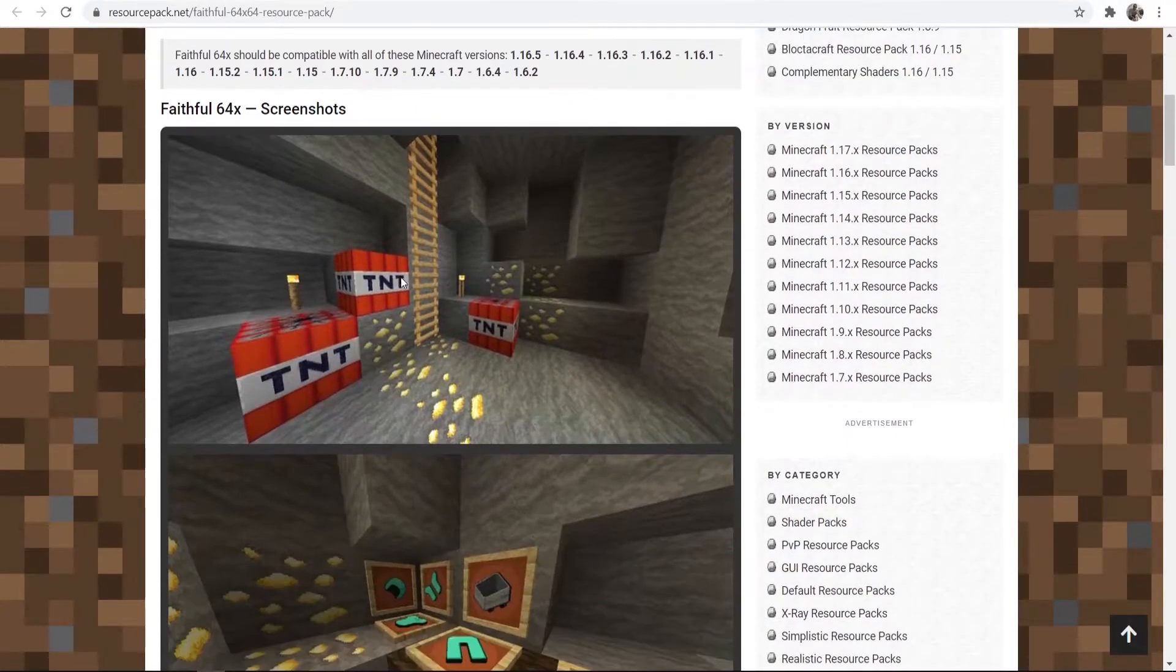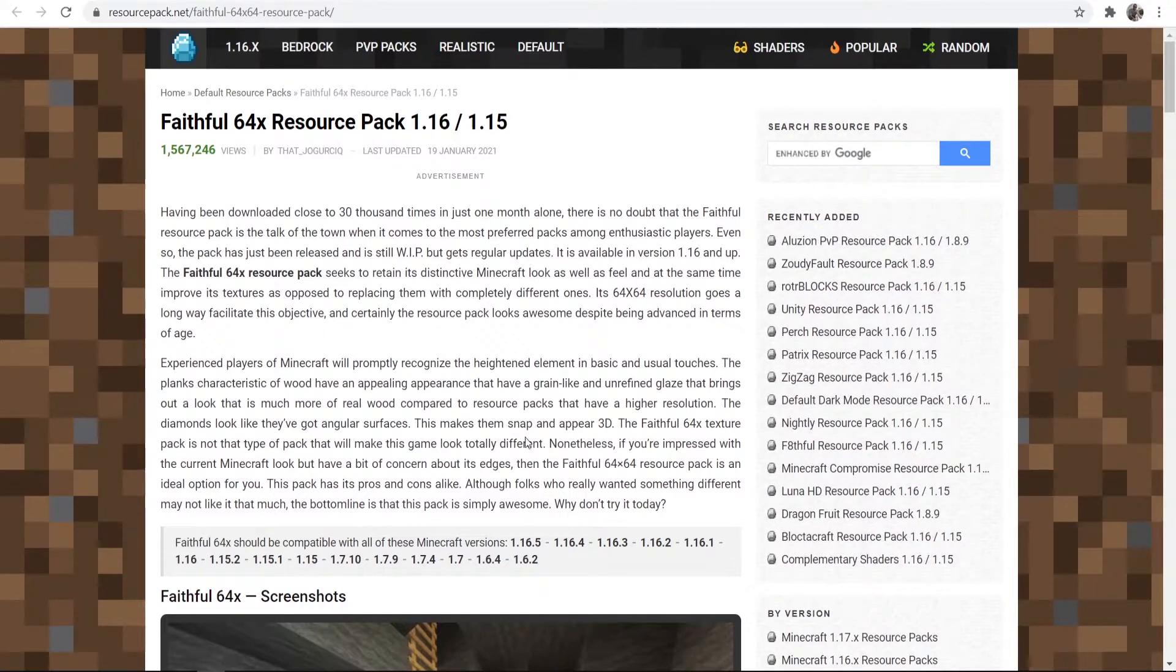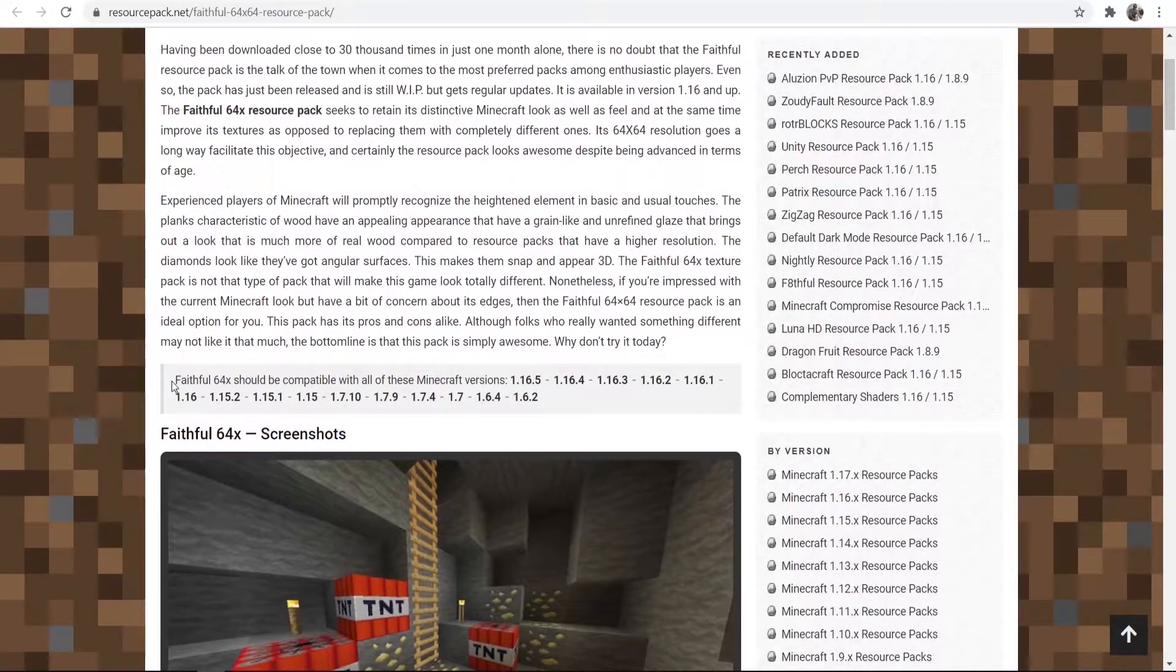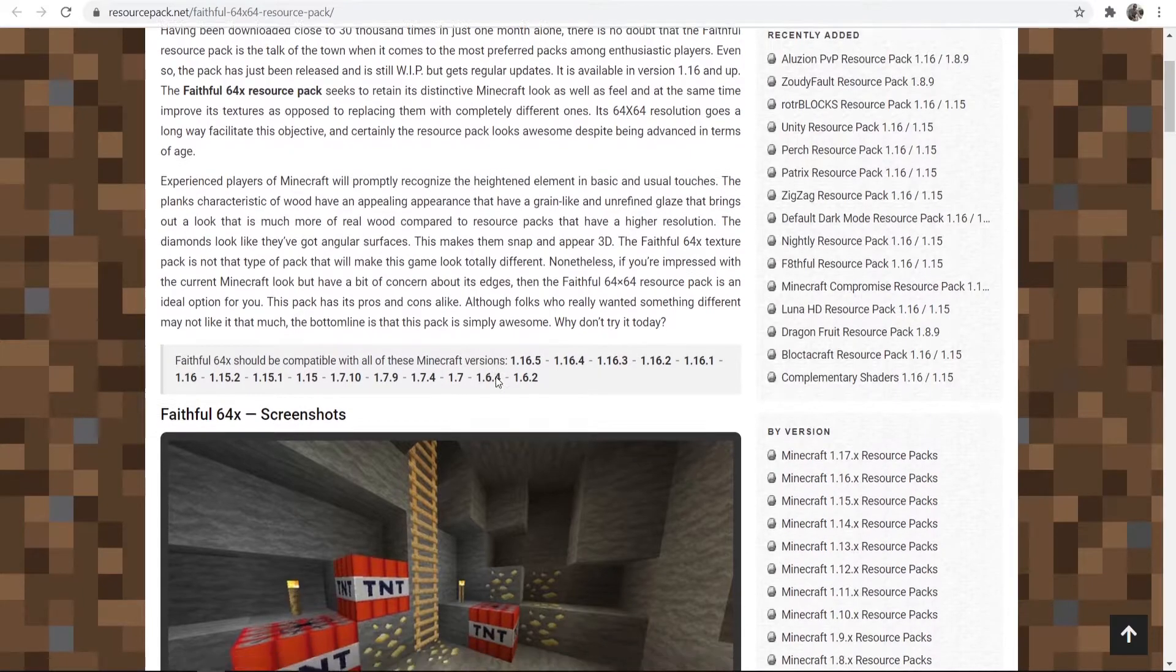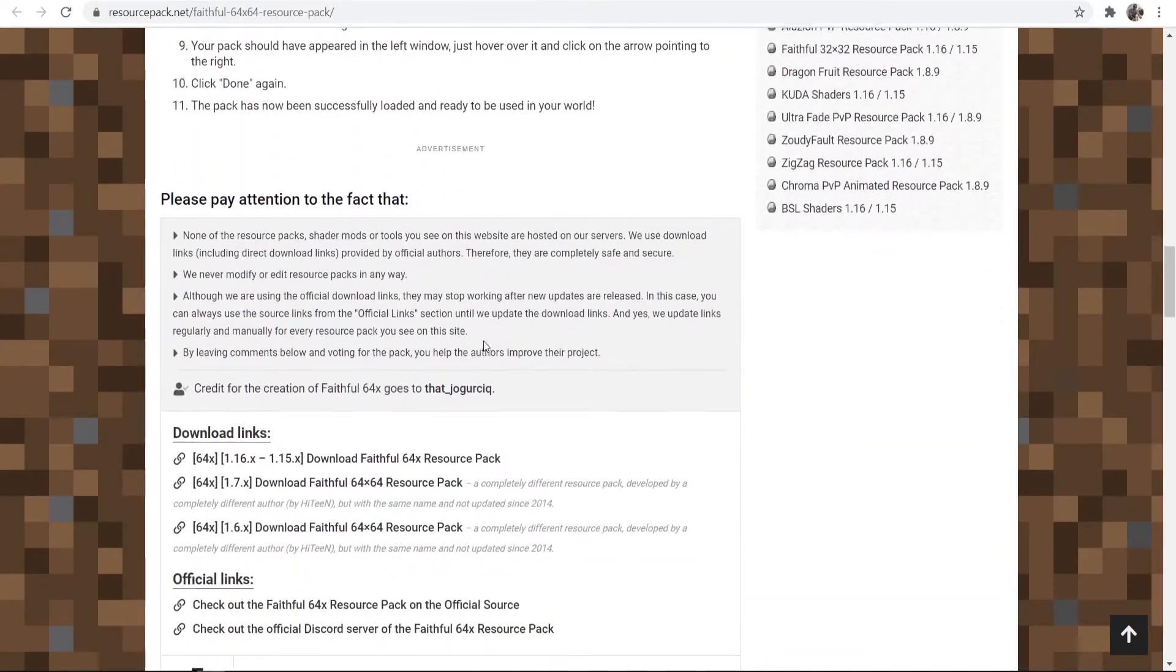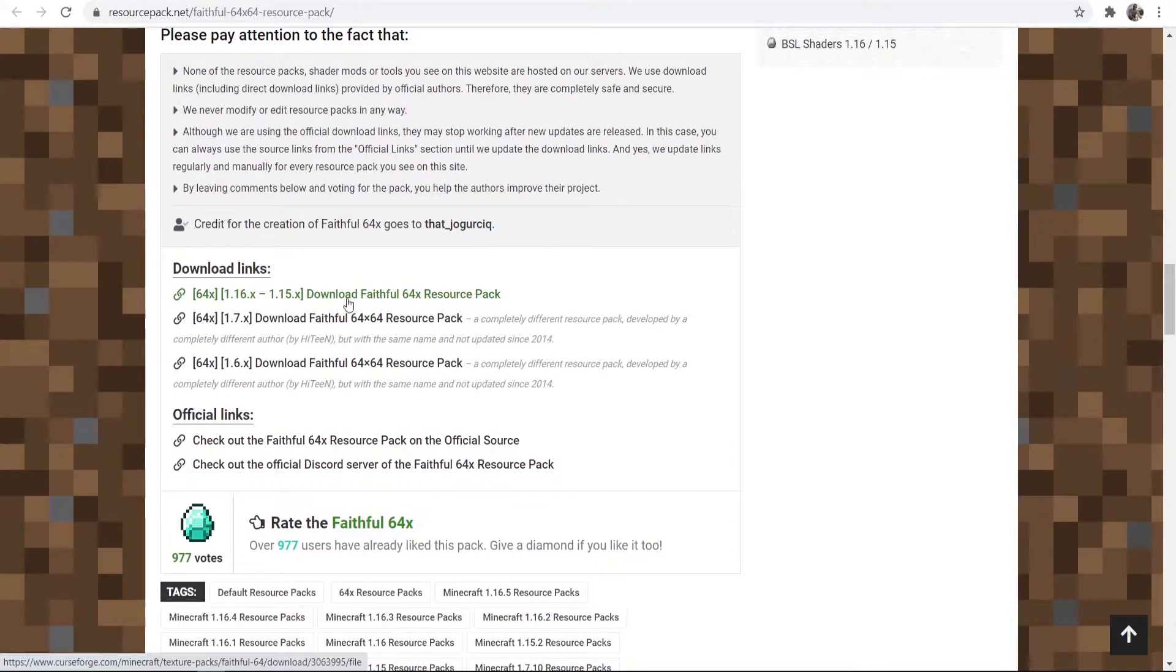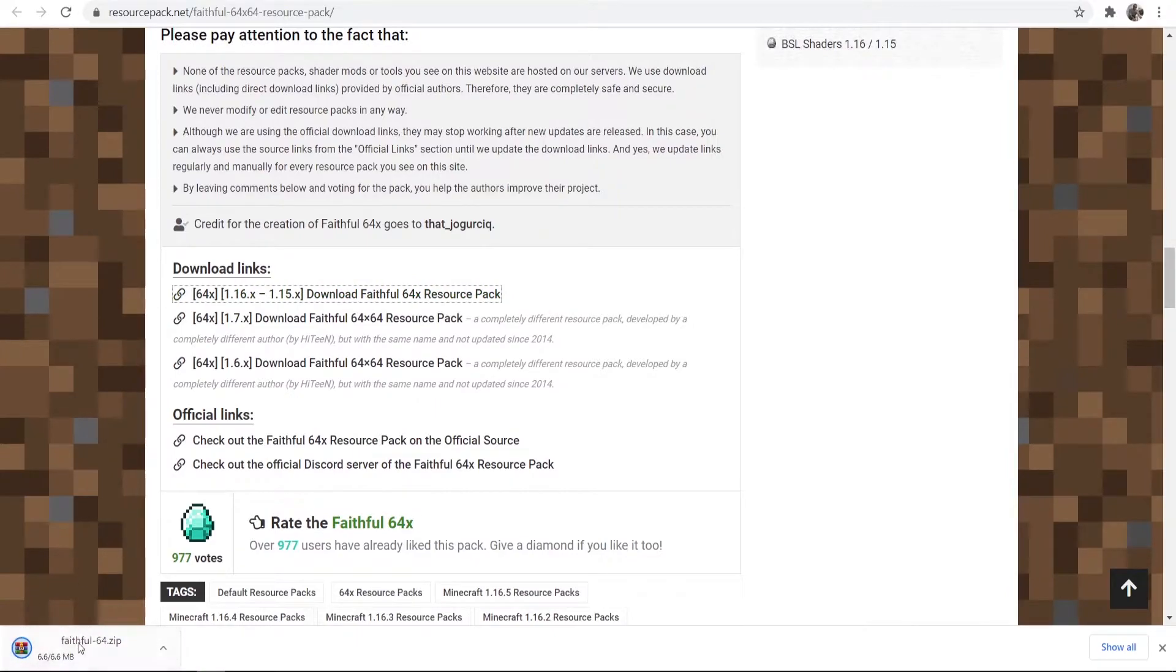Here we can download Faithful. So what we want to do is find the download link. It also is going to tell you what versions it's compatible with. So scroll down until you find the download link here. We're just going to download Faithful 64x resource pack and you can see now it is now downloading a zip file.